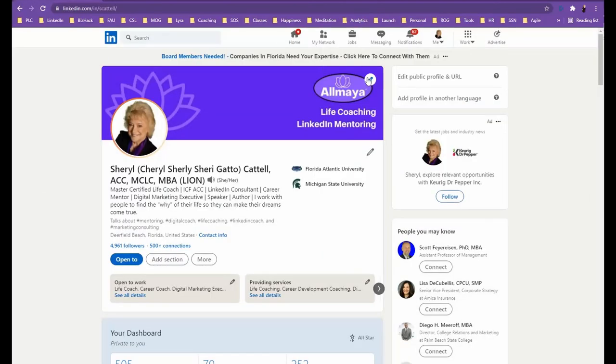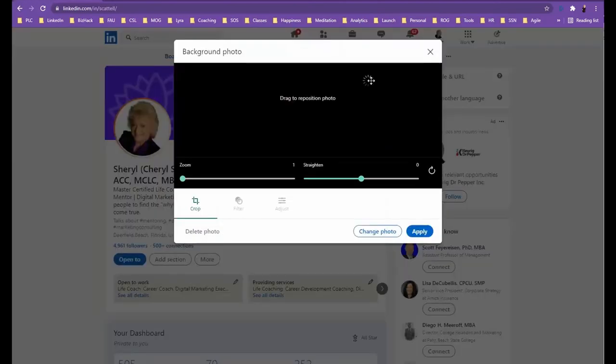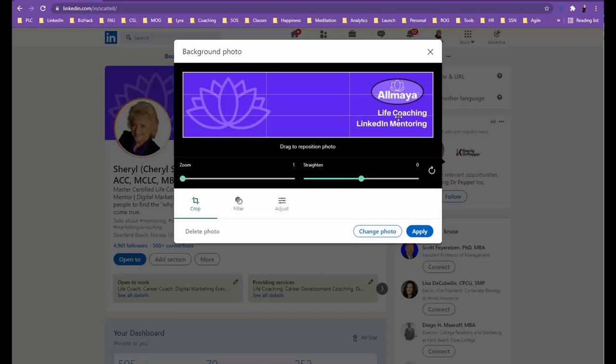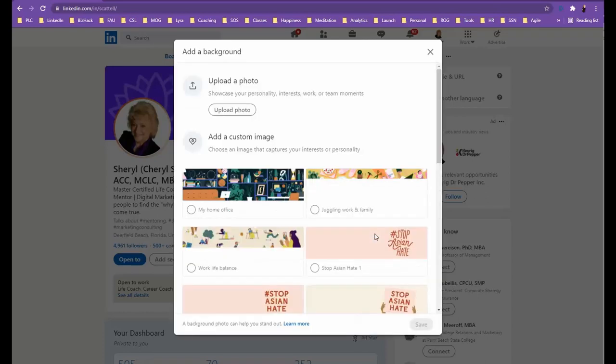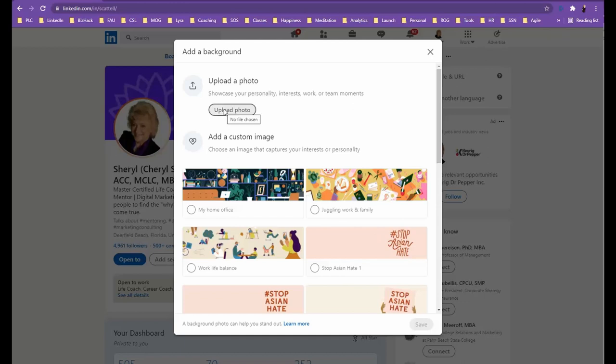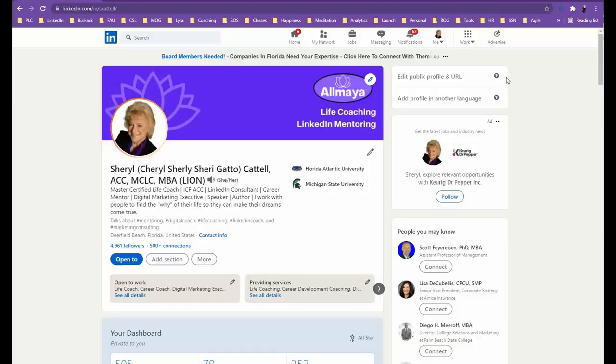You'll click on the pencil, change photo, and then go find the document or the banner you just created and upload it here. All right, well that's it for today's LinkedIn Minute. Thanks for stopping by.